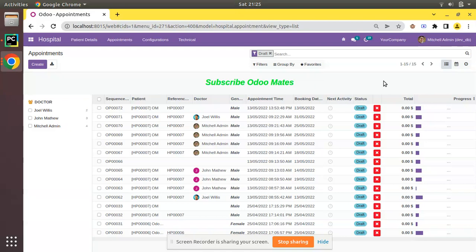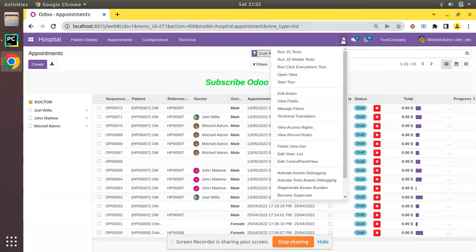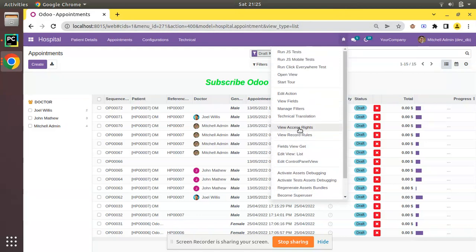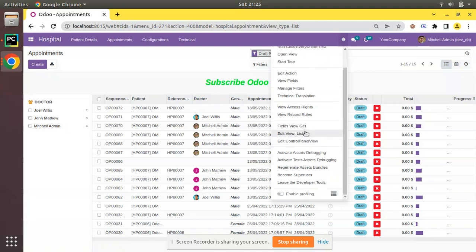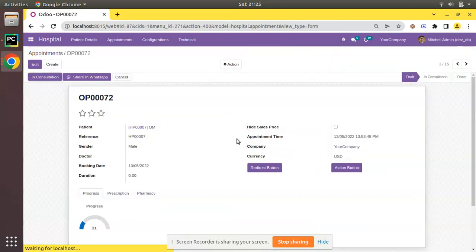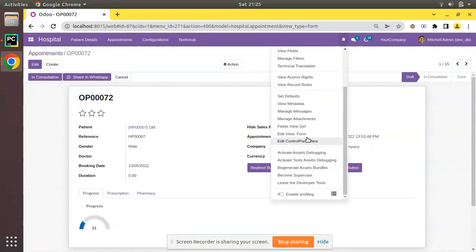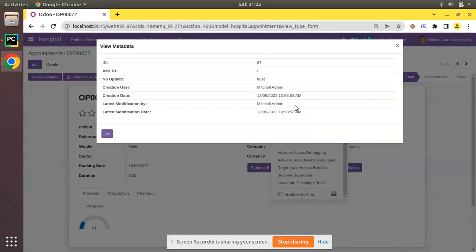Some of you may have already heard of the get_metadata function. Normally when we activate the debug mode and click on the debugger button, we have an option called get metadata. It will not be available in the tree view. If I open any of the appointments and click on the debugger button, you can see we have an option called View Metadata.